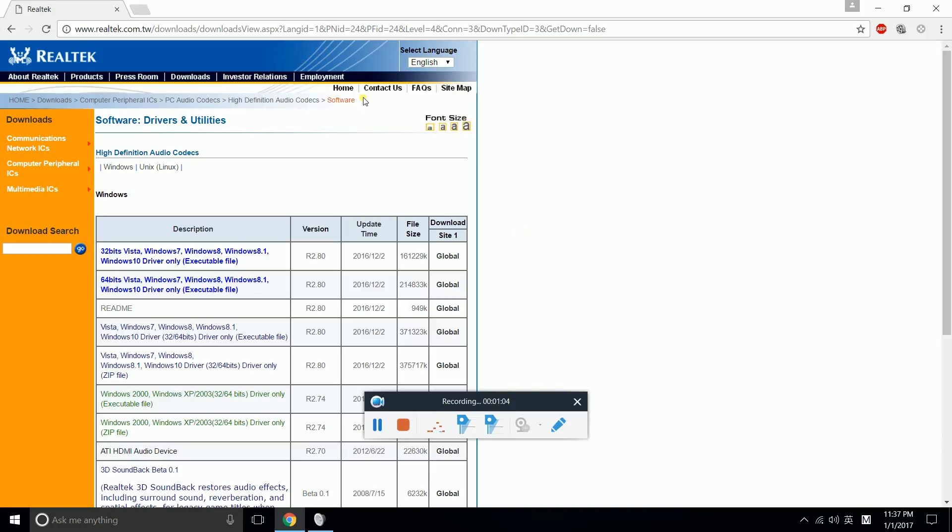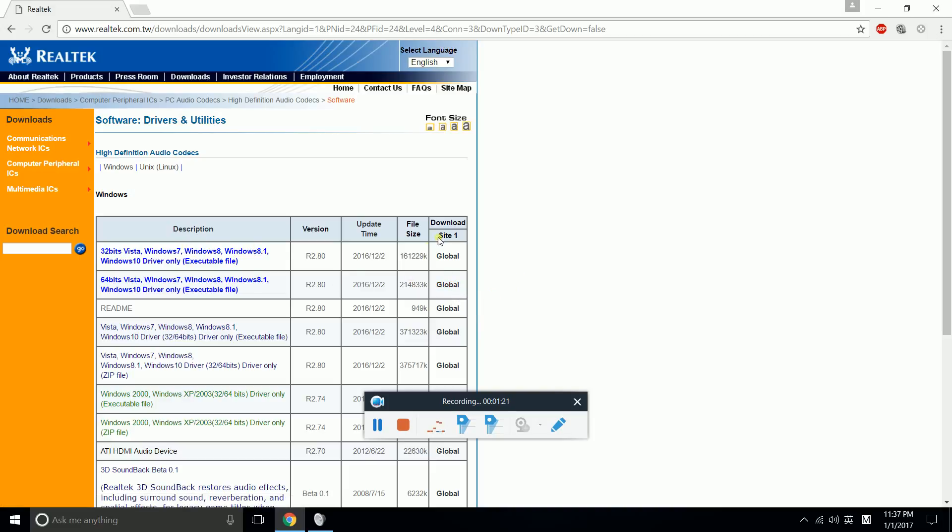the Realtek driver download web page to download the Realtek drivers for Windows 10. Why? Because Windows 10 is not perfect - it doesn't have enough functions.